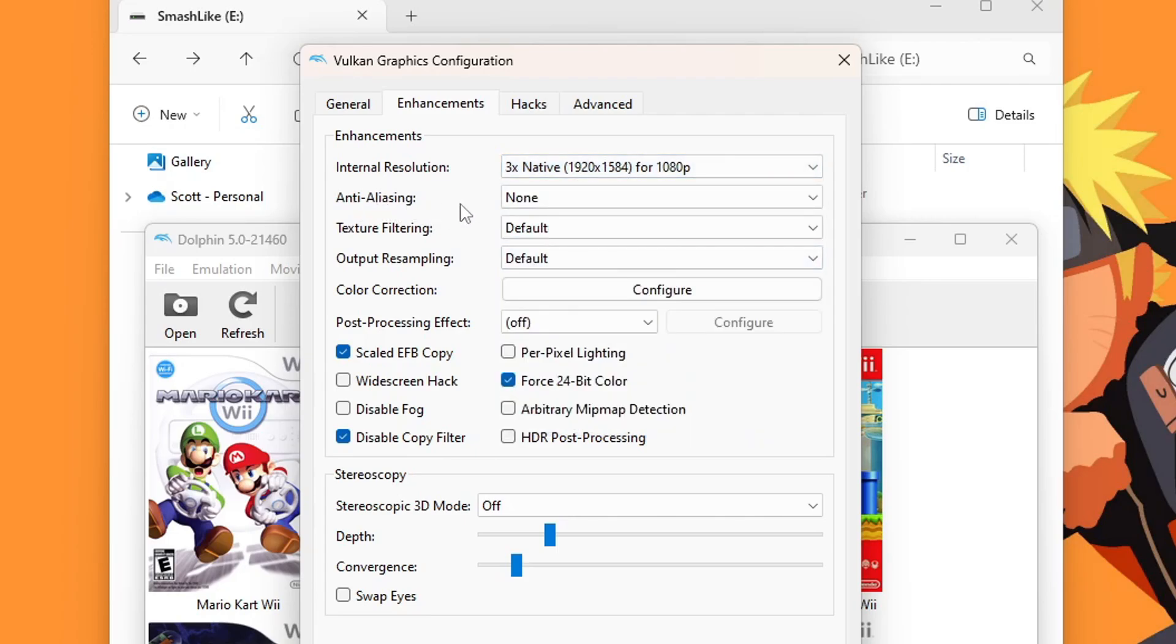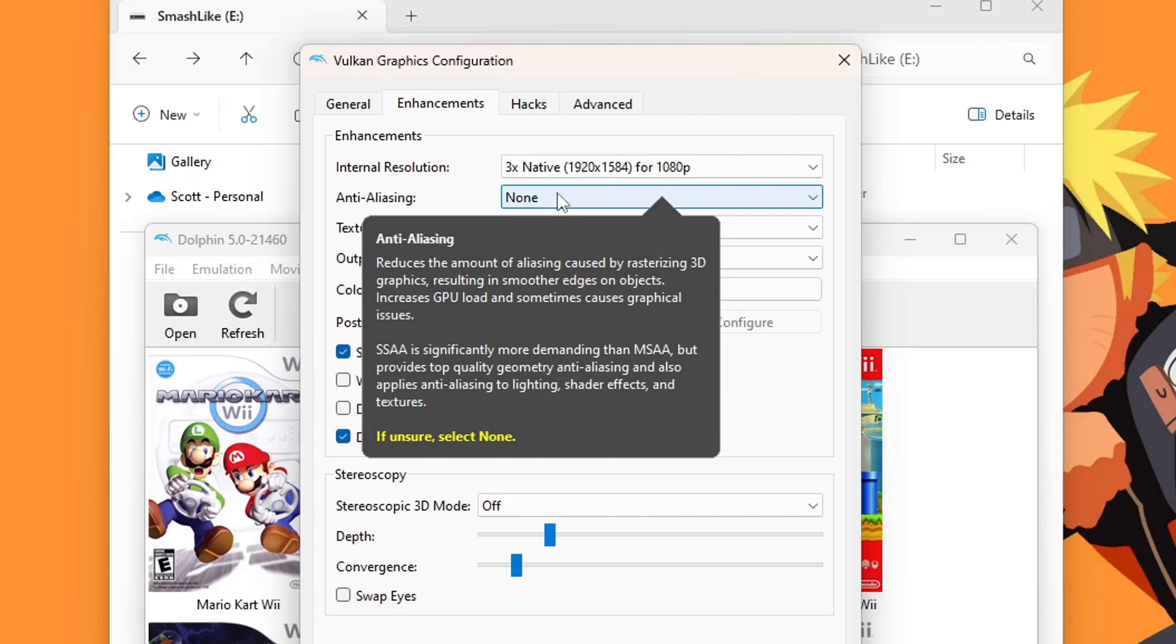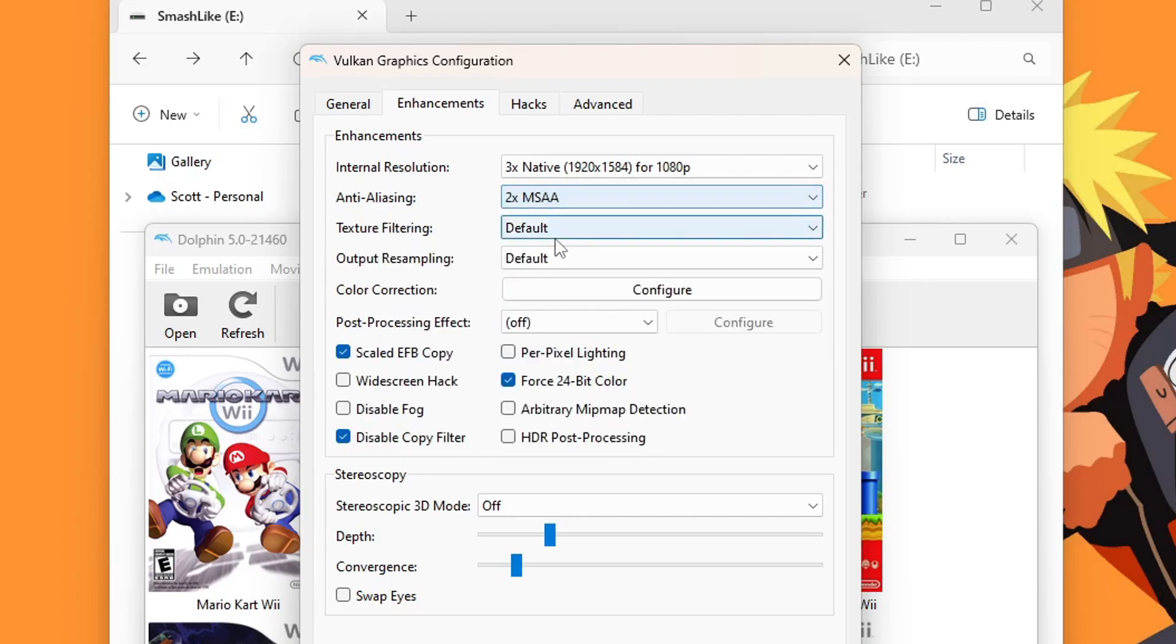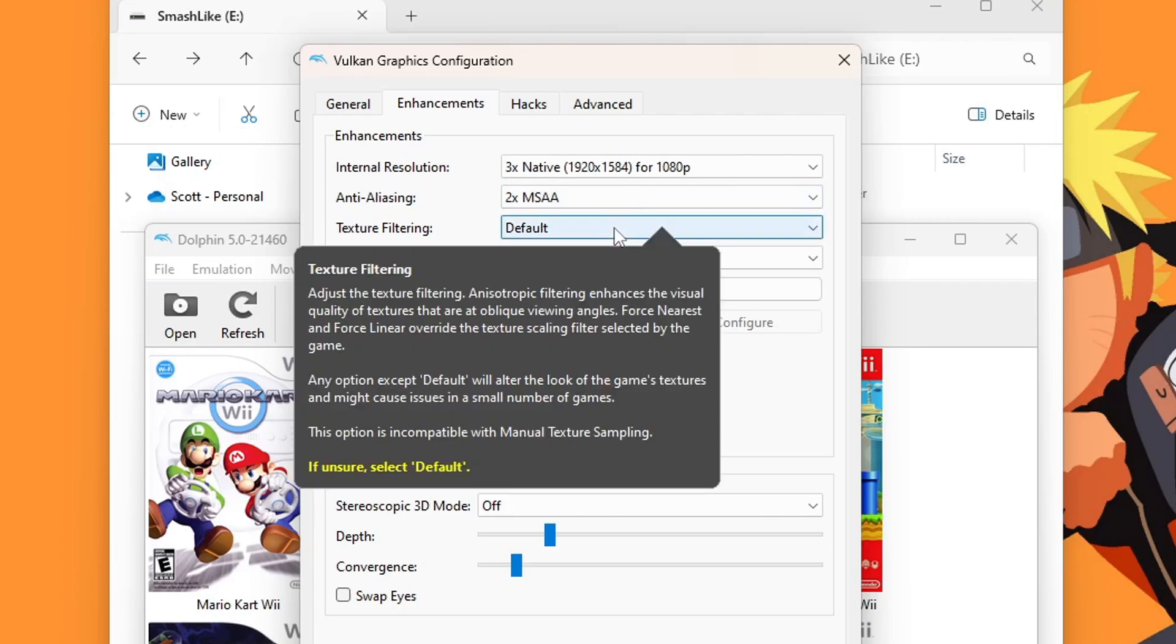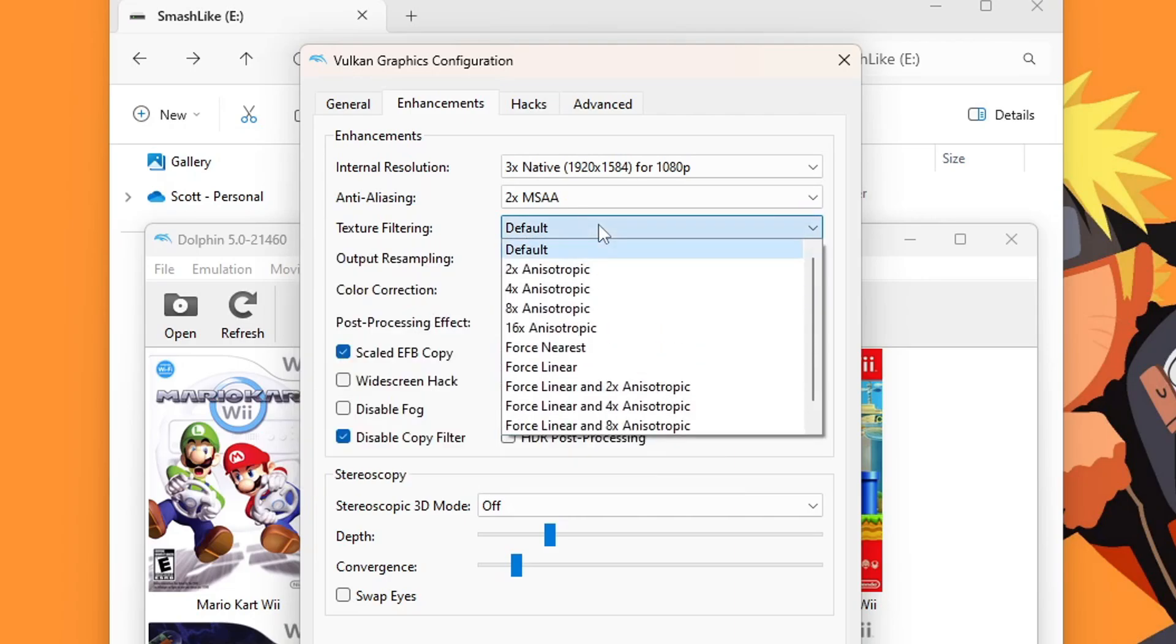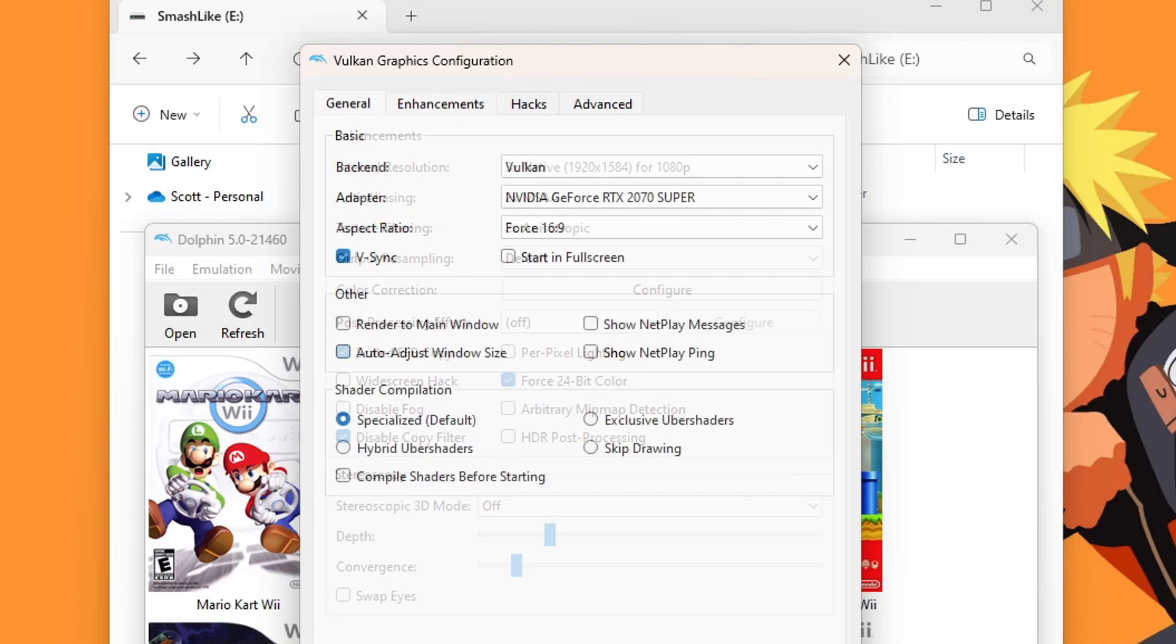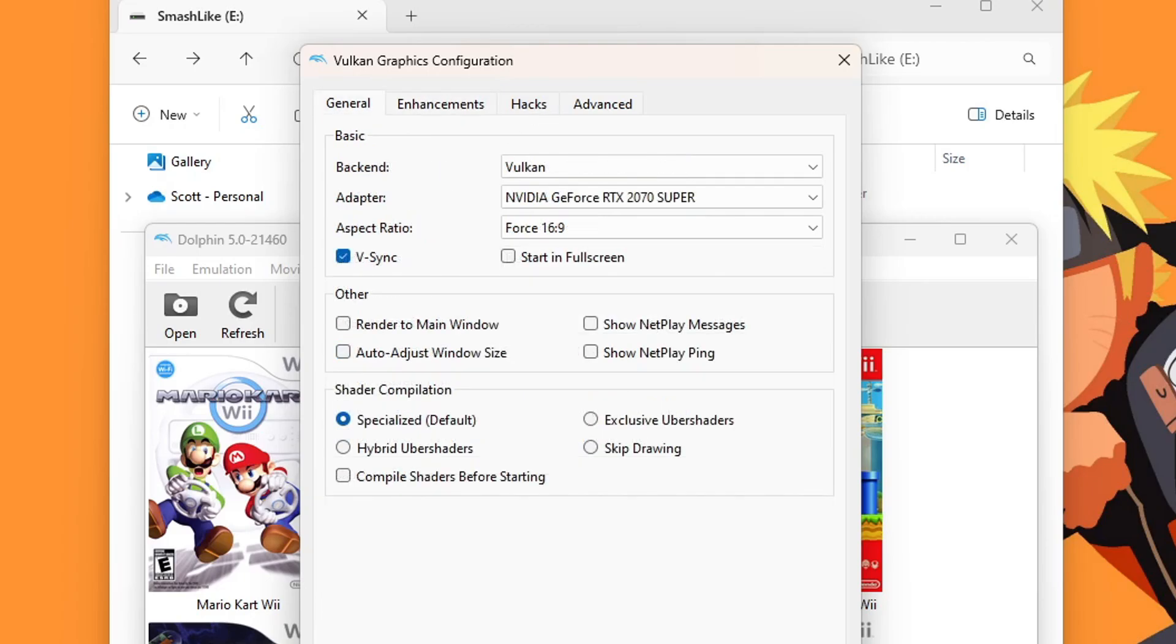Anti-aliasing, if you hover over, it will help with getting smoother edges on objects, making it look better. If you have a better PC, you can try to improve that. I'm going to select 2x and see if that works for me. Texture filtering will enhance the visual quality of textures. It's just another enhancement. If you have a lower spec PC, leave it on default. Or you can try 2x as well. I'm going to do 2x to give it a little bit of a boost. That is pretty much it for graphical enhancements. We can close that window.